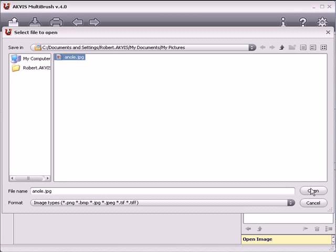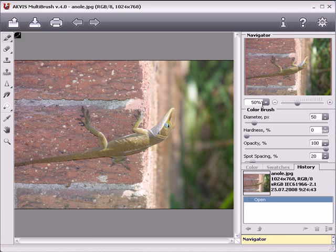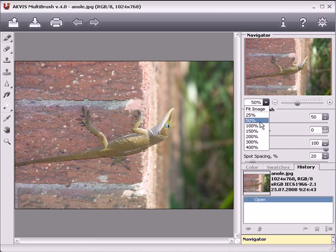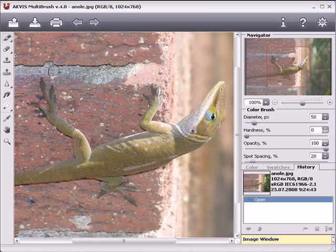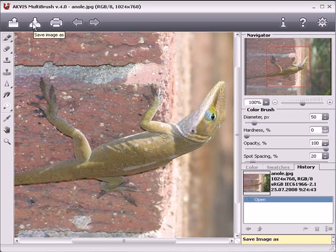Let's start by opening a photo. As you can see, most of the workspace is taken up by the image window. Above the image window is a row of buttons. Press this button to open an image. Press this to save an image. To print the image, press this button.